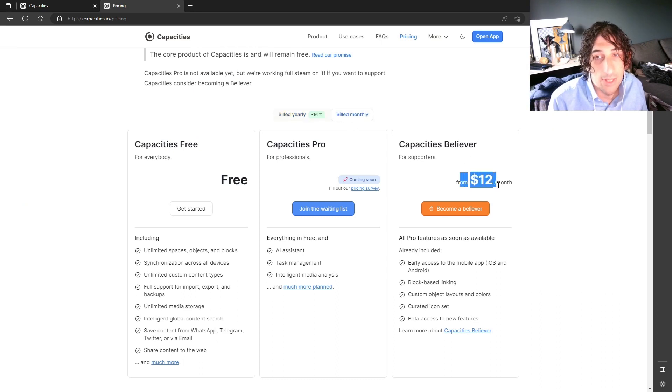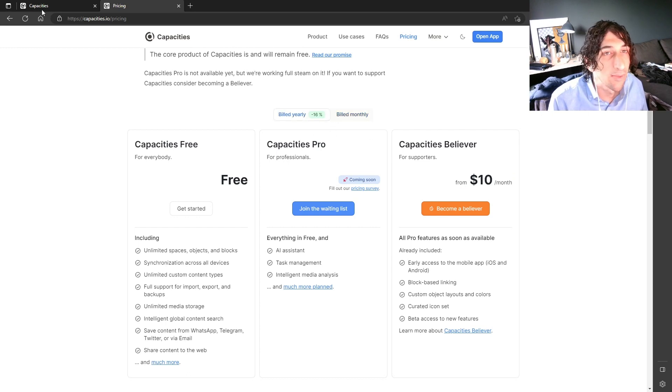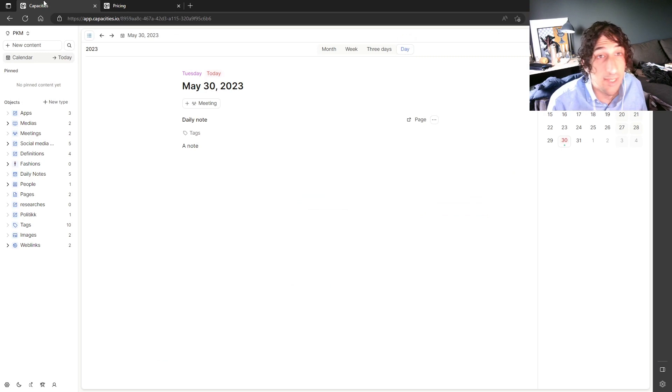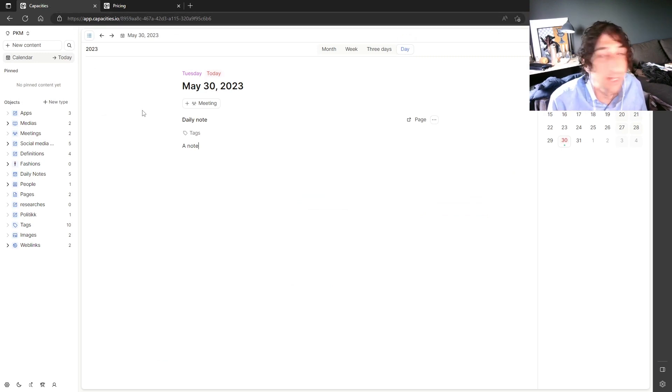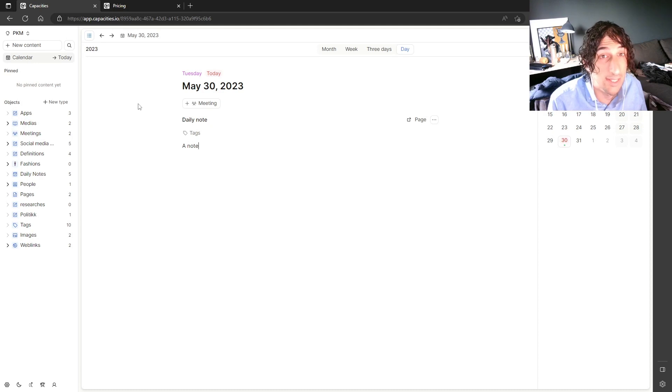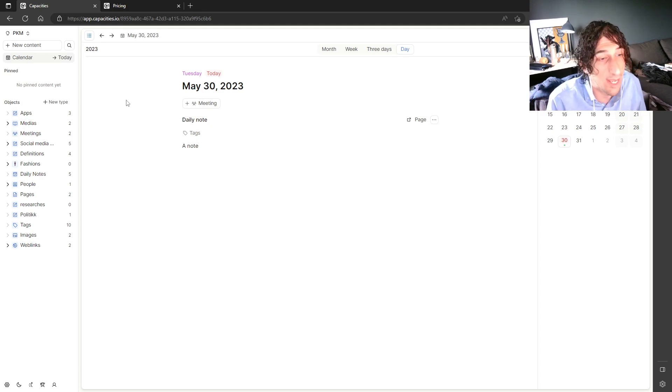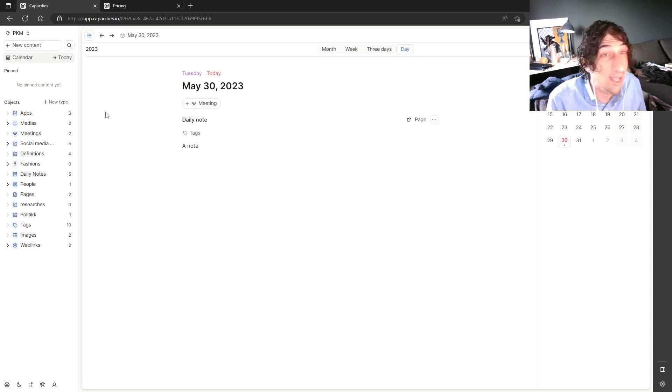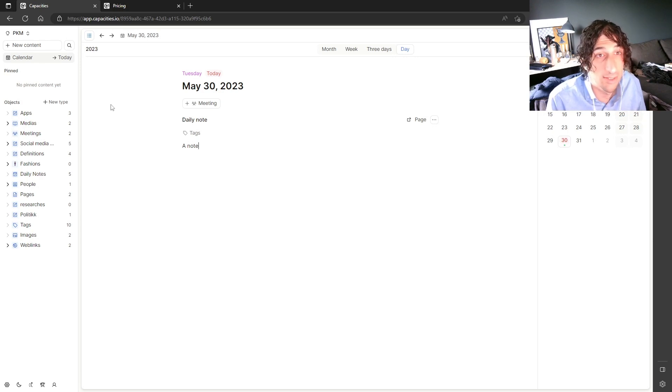And billed monthly, you get the Capacities Believer plan for $12 a month. So I would recommend if you're looking for a new note-taking app, this is really easy to use. You can get into it quite easily. And it doesn't have a big learning curve, like, for example, Notion has. So if you're looking for a new note-taking app in 2023, I would recommend trying out Capacities because it is really good. And it just keeps getting better and better.